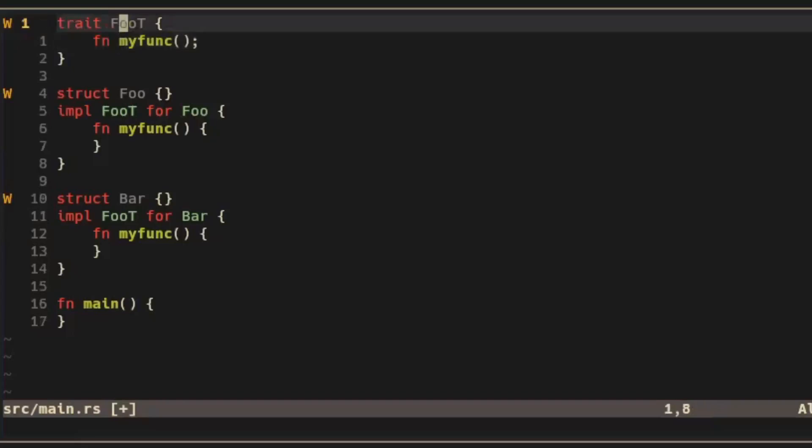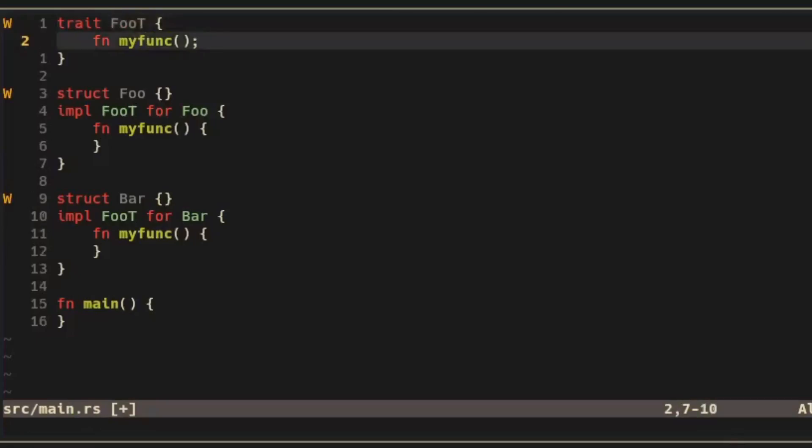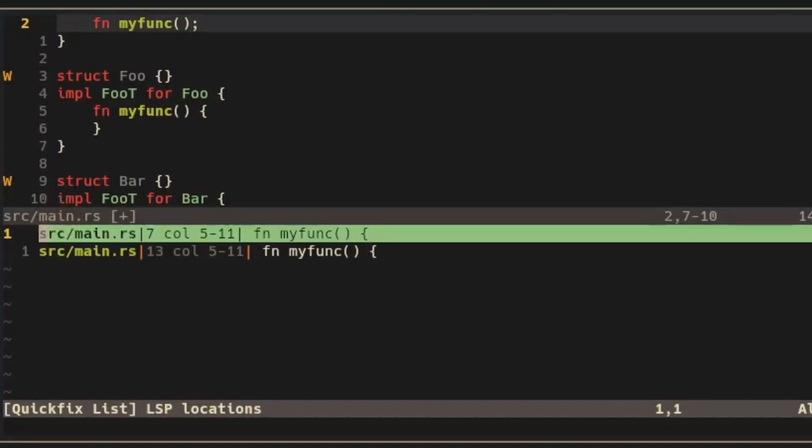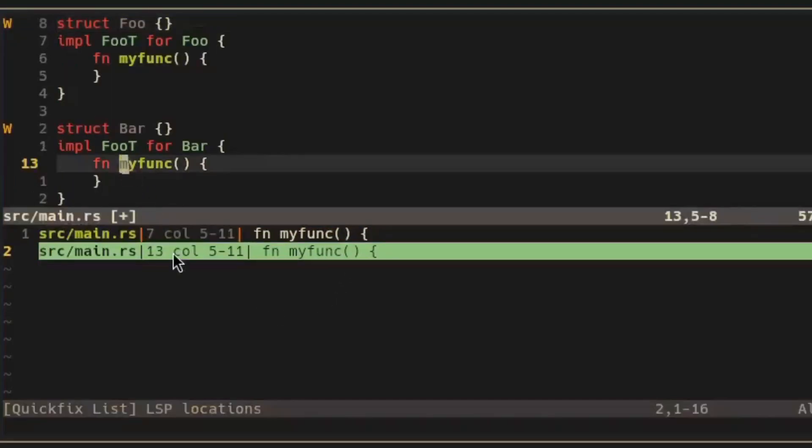NeoVim 0.11 also introduces a new keybinding for jumping to the implementation of something. For example I have my trait here foo and I type gri to show the implementations of foo such as in foo and in bar.